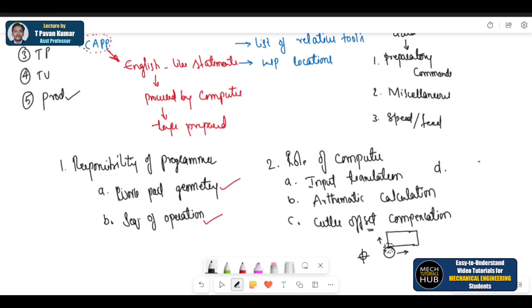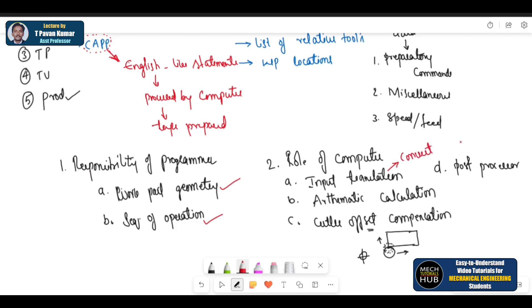Finally, D — it is the post processor. Now let us see one by one: what is input translation? It will convert the coded instructions contained in the program into computer-usable form — that is, the way the computer will understand, into computer-usable form.